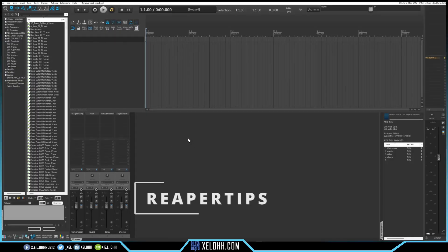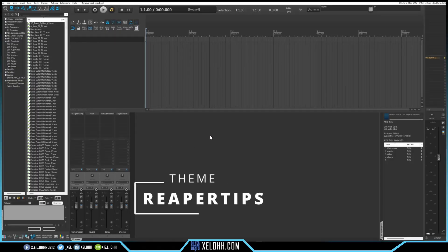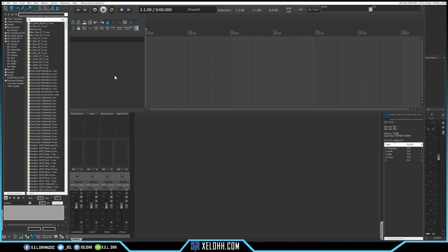So this theme is called Reaper Tips. Shout out to Reaper Tips for the theme. Let's get started.